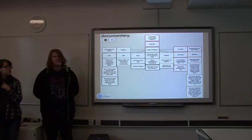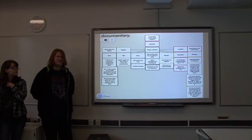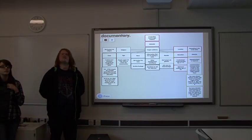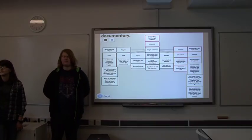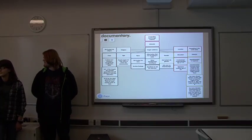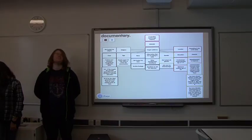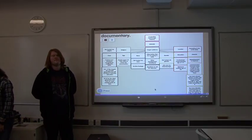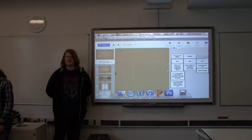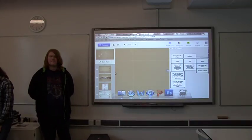We would have also had up here our Gantt chart and our prices. Unfortunately, due to technical difficulties, again, they were not able to work. And that is the end of our presentation. If there are any questions.